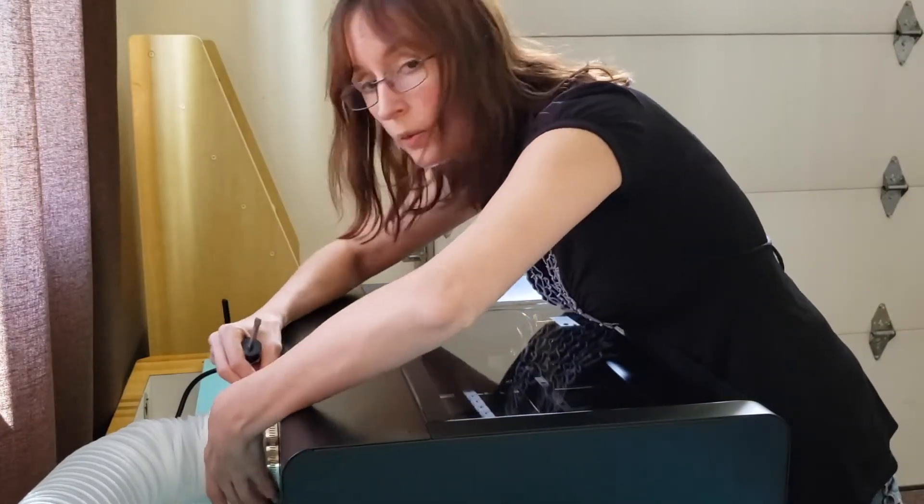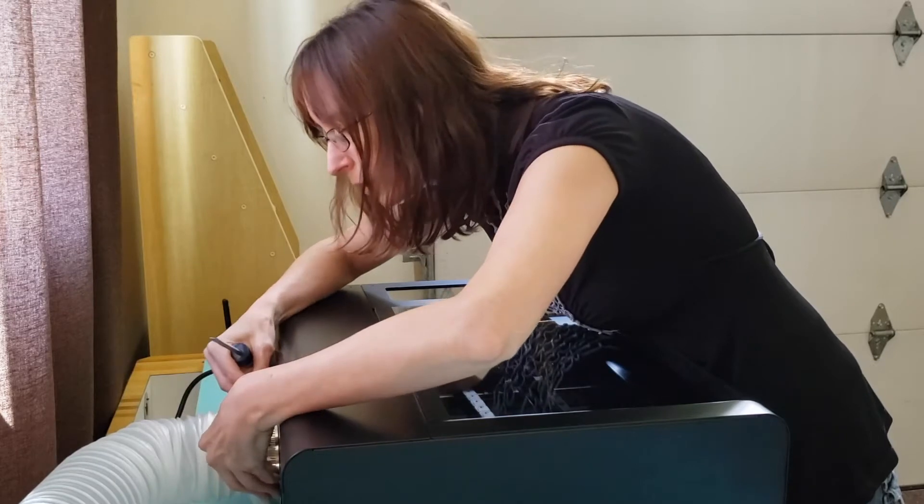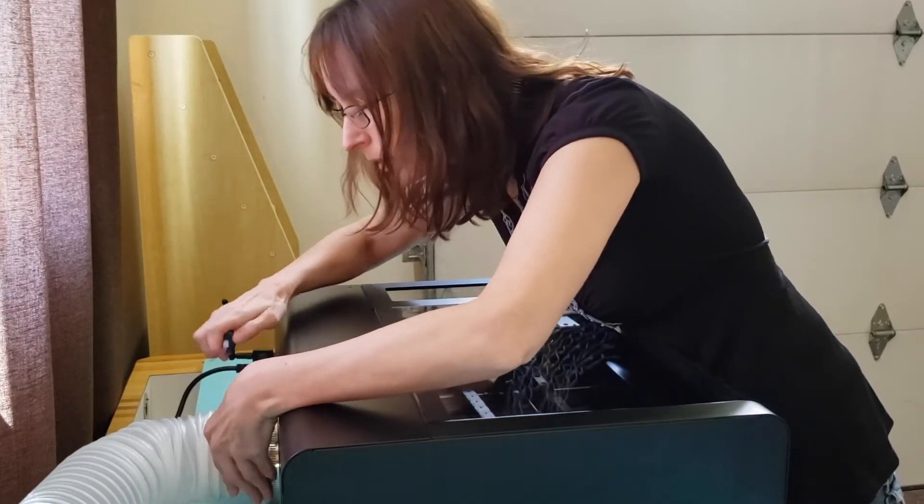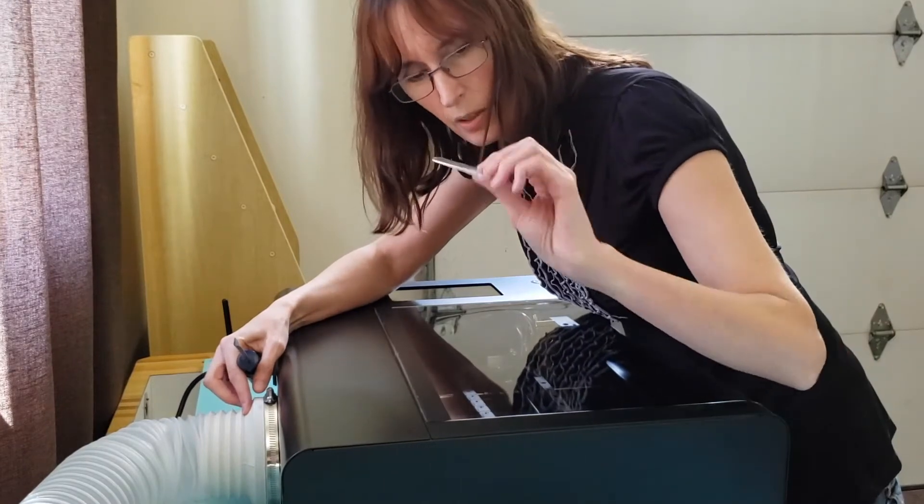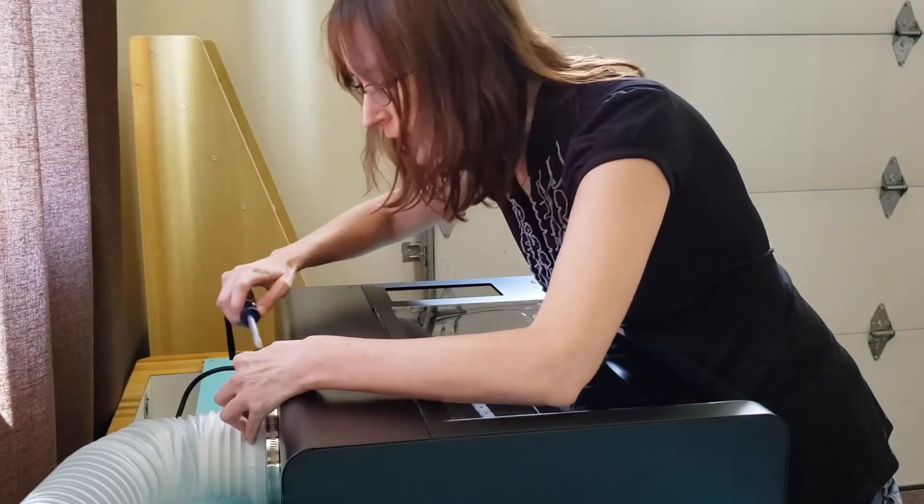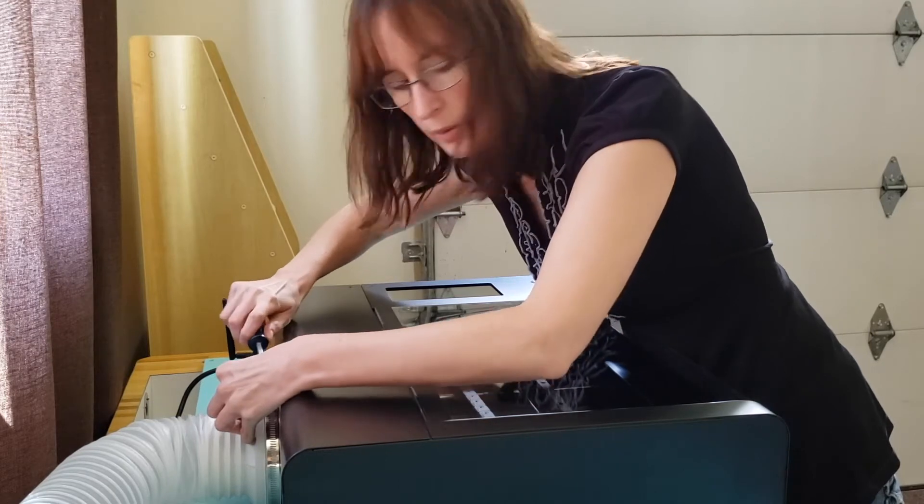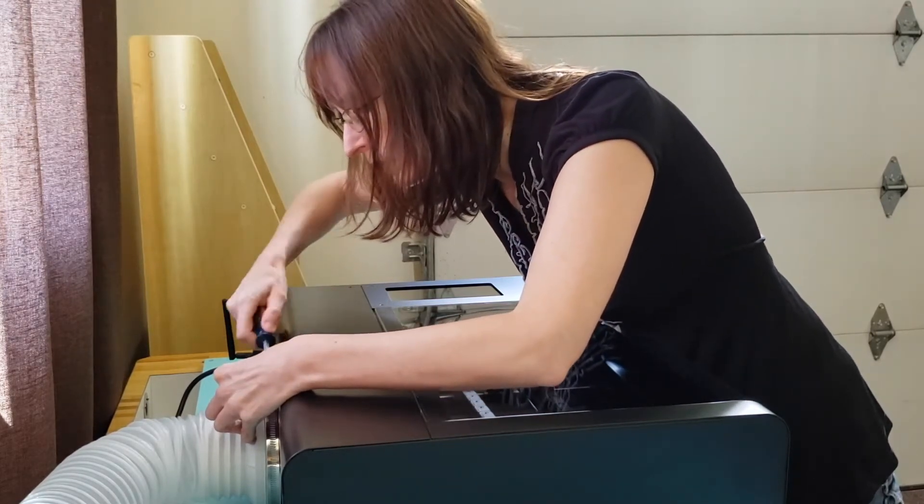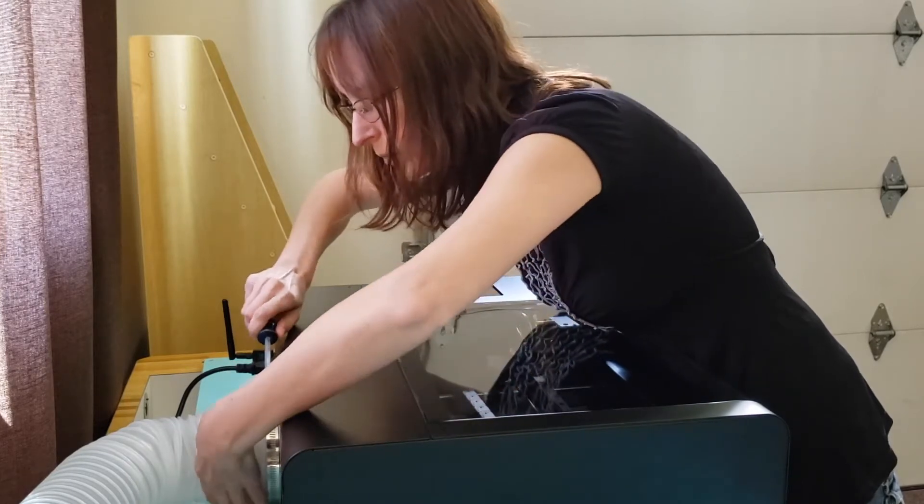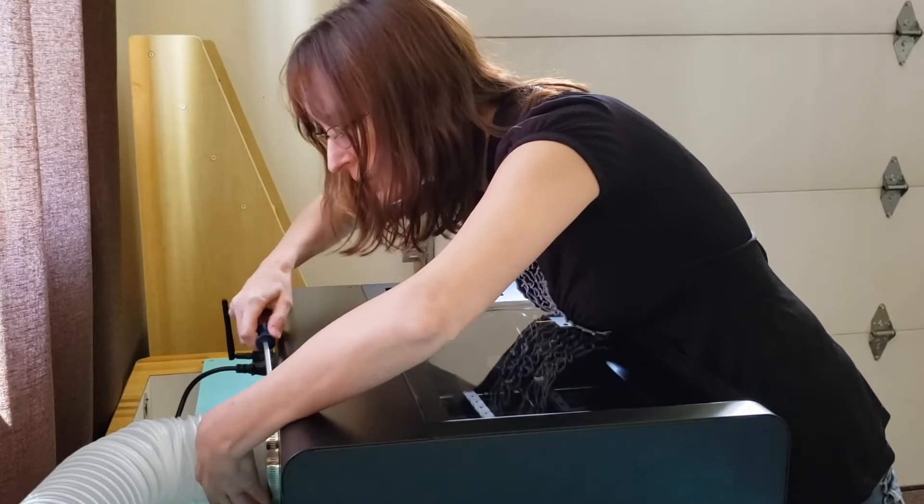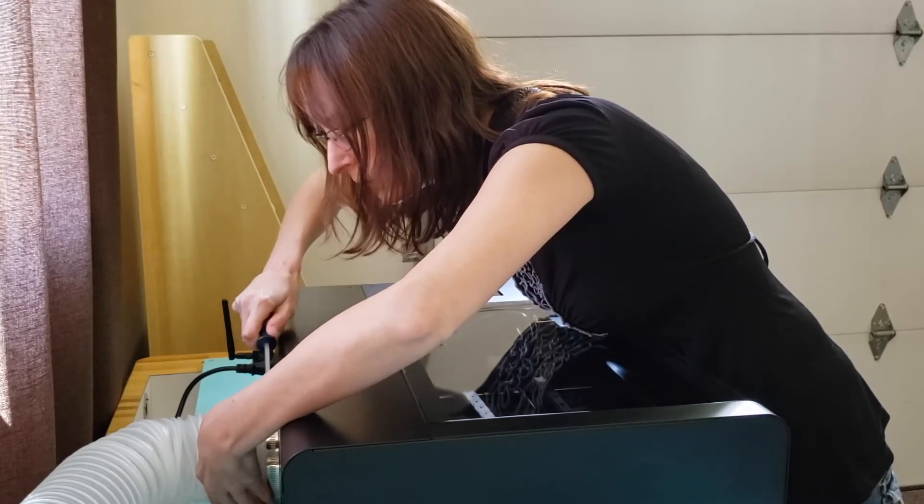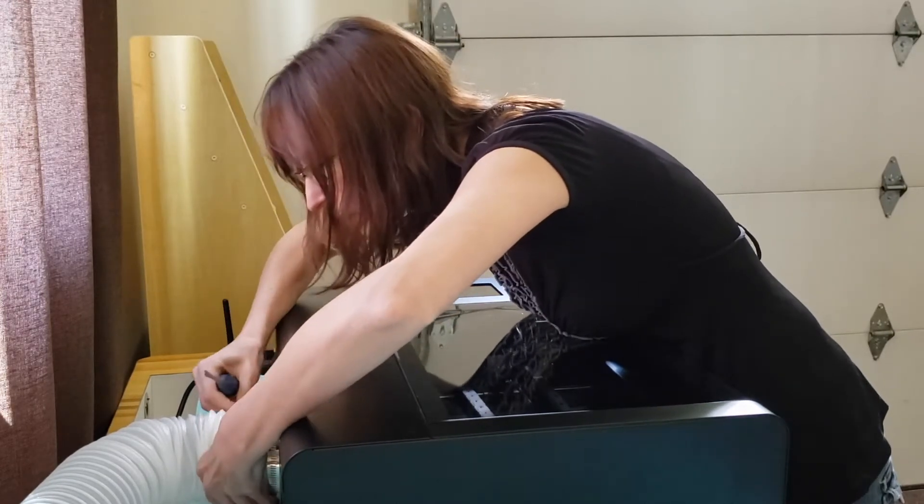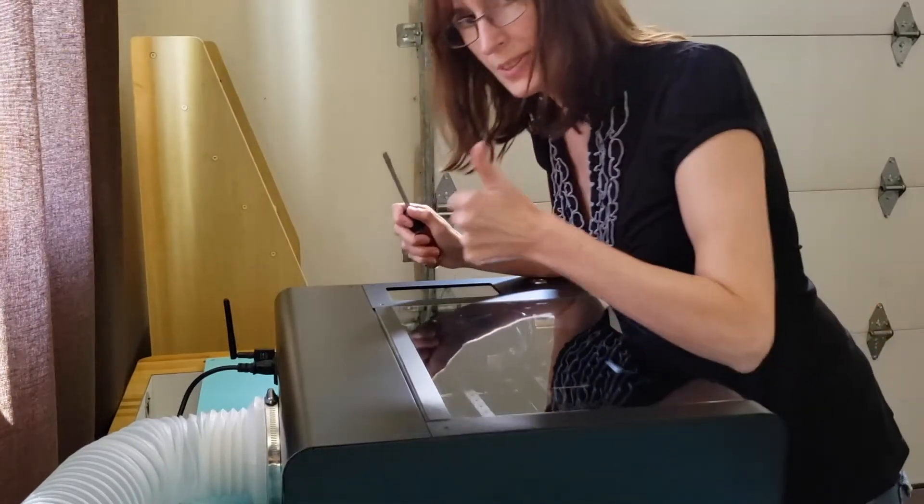So now I'm going to attach the hose with the clamp. And instead of using their little, tiny little tool, I'm opting for a screwdriver. If you don't have a screwdriver, that little tool will work just fine. Make sure you get it nice and tight. And there you have it.